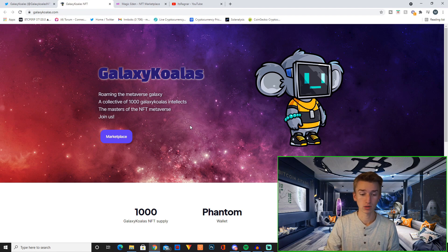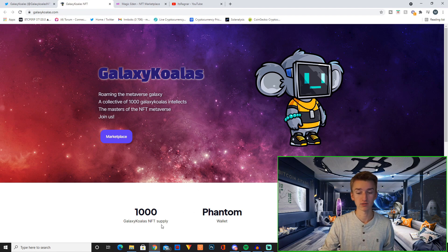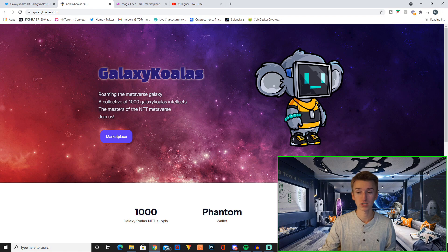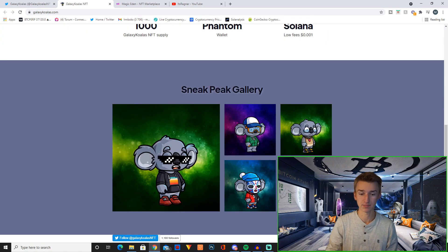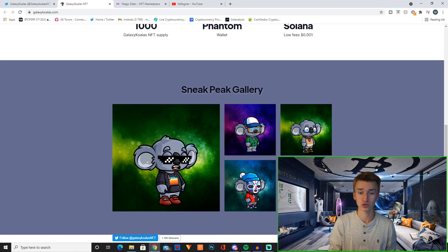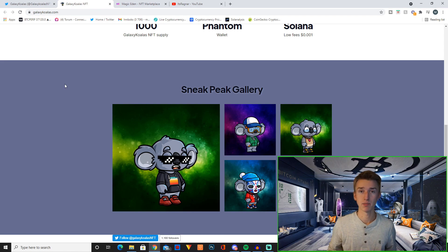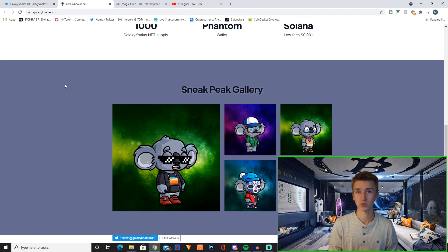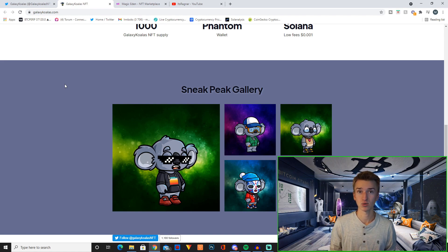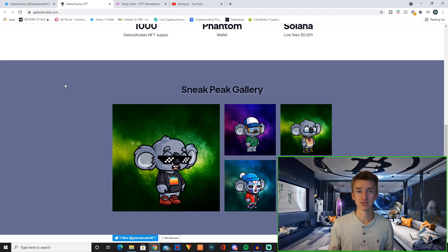So here is their website - 1000 Galaxy Koala NFT supply. It's on Solana obviously and they basically look like this. They have more of them down here as you can see. I think they look super cool. This project actually minted a couple of days ago. I didn't find this project until today actually. The mint price was only 0.25 Solanas, which I think is one of the main reasons why this has done really well so far.